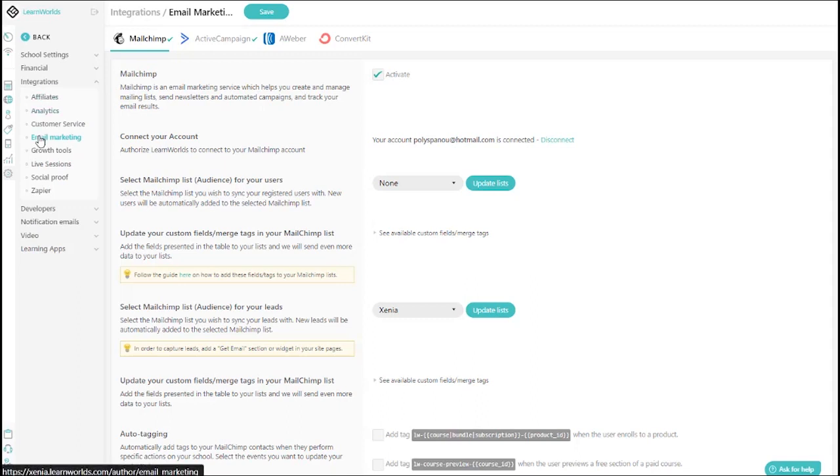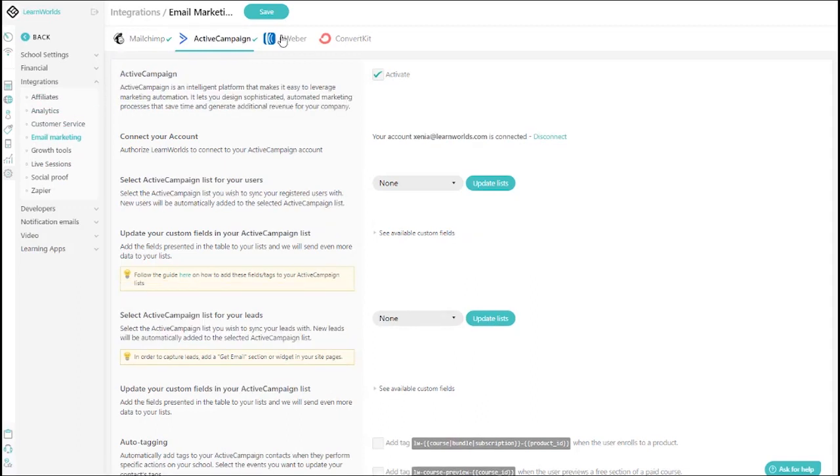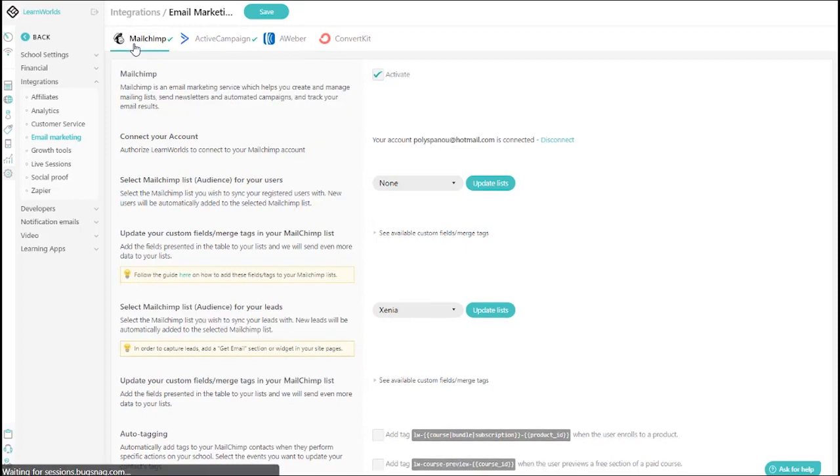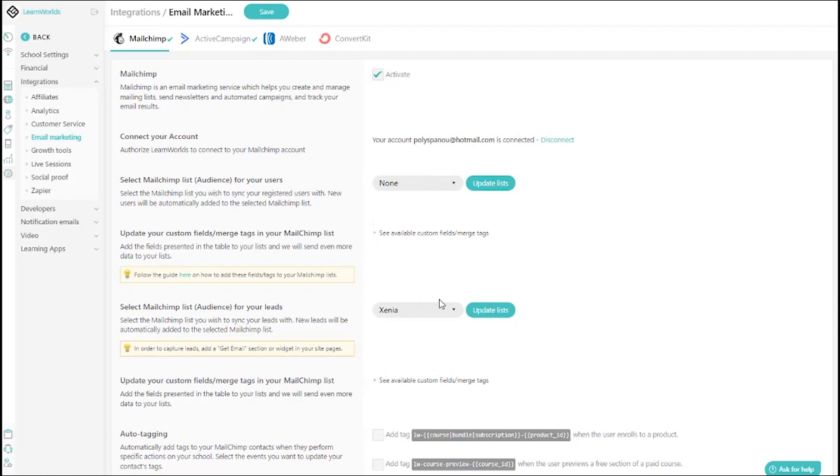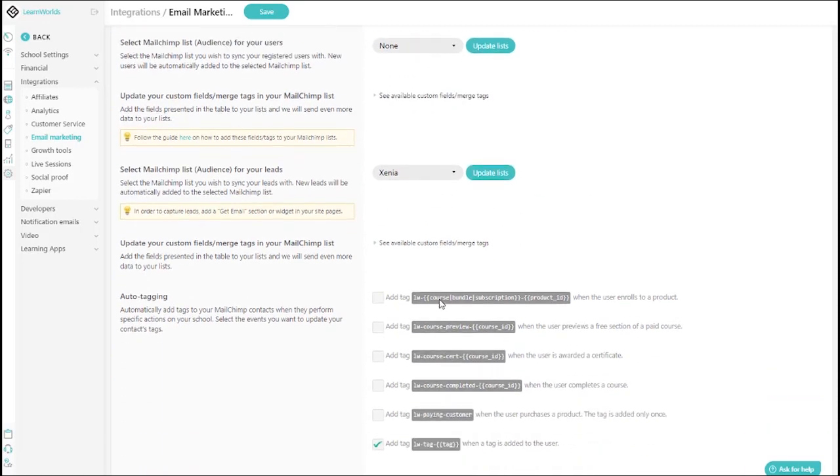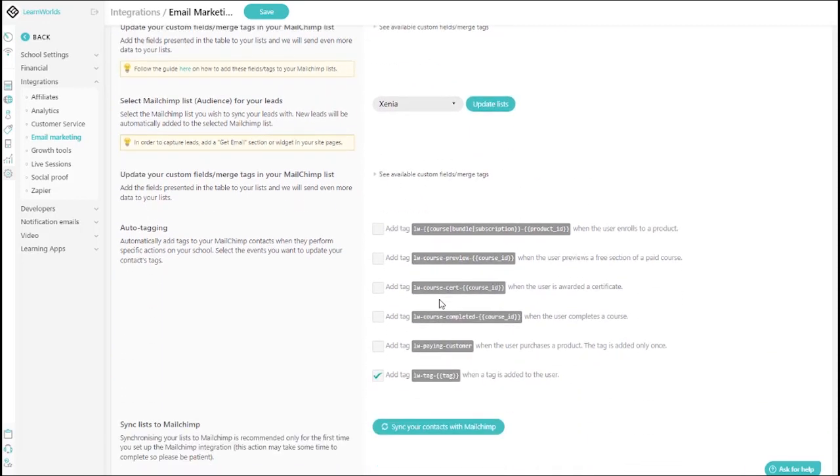For email marketing, like MailChimp or ActiveCampaign, where you can further personalize your email campaigns by synchronizing your contacts to different lists of users or leads with custom fields that will allow even more data synchronized.